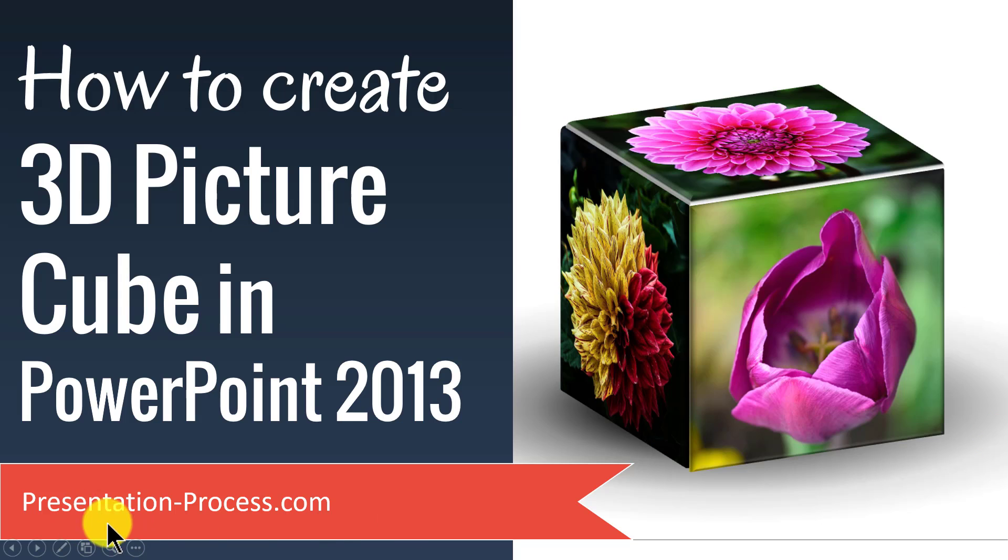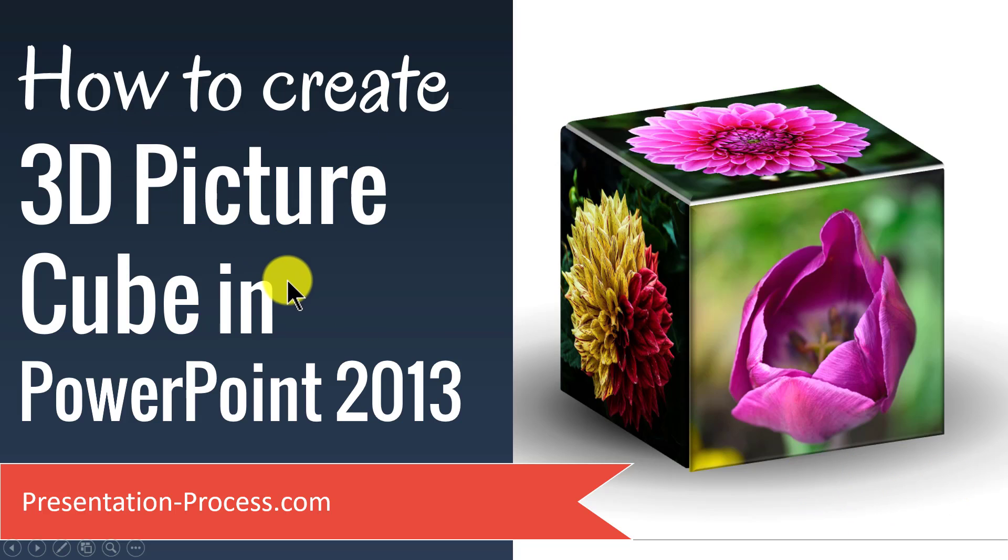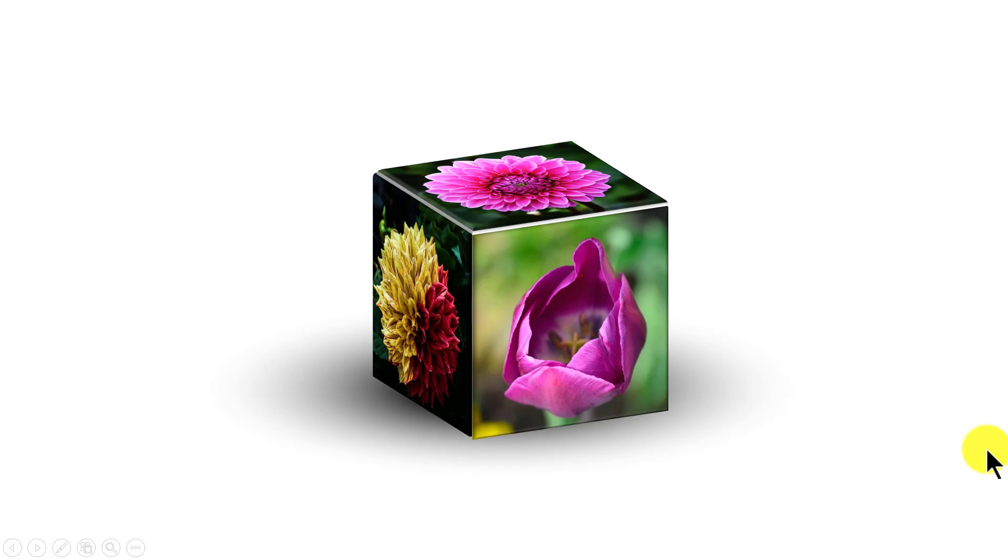Hi, I'm Ram Gopal from PresentationProcess.com. In this video, you will learn how to create 3D Picture Cube in PowerPoint 2013. The 3D Picture Cube you will learn to create today looks like this. Isn't this beautiful?